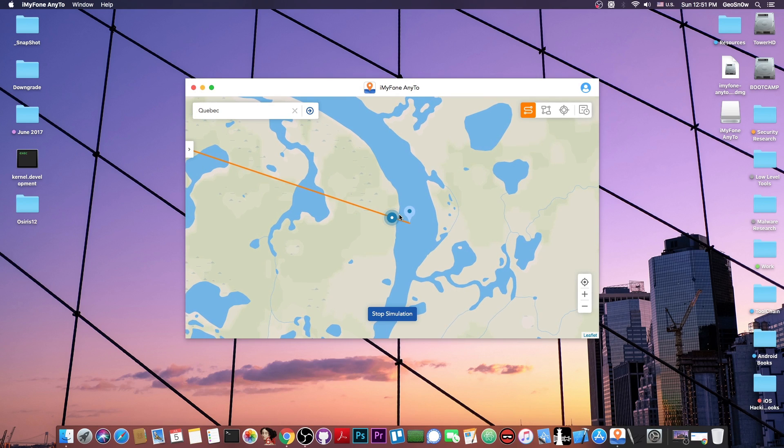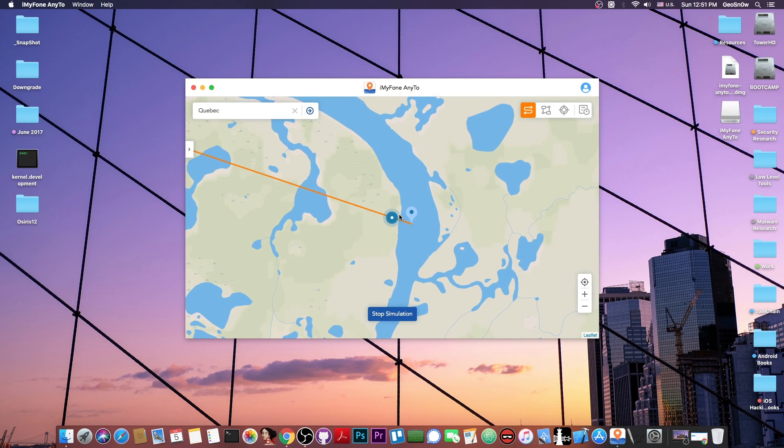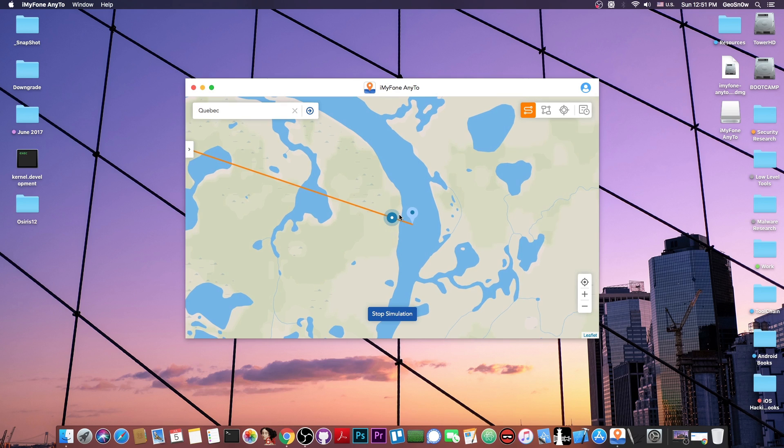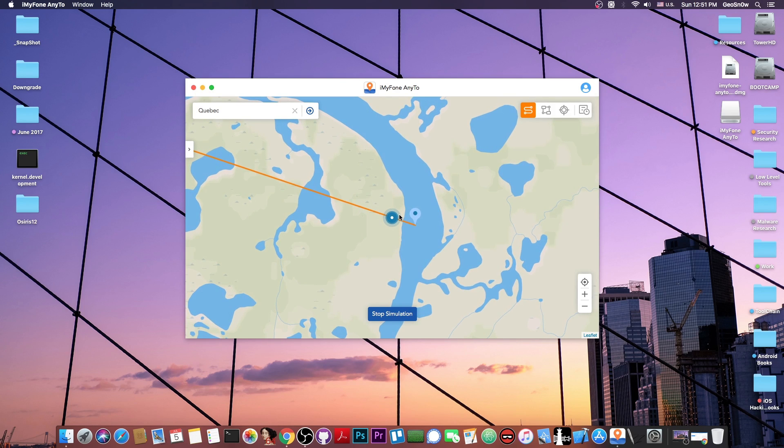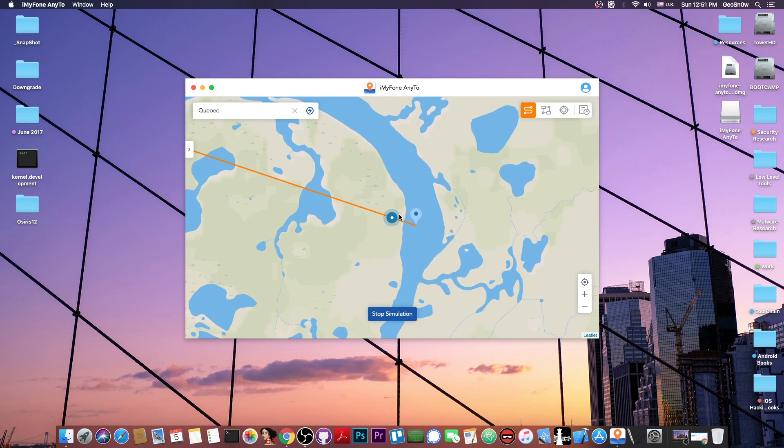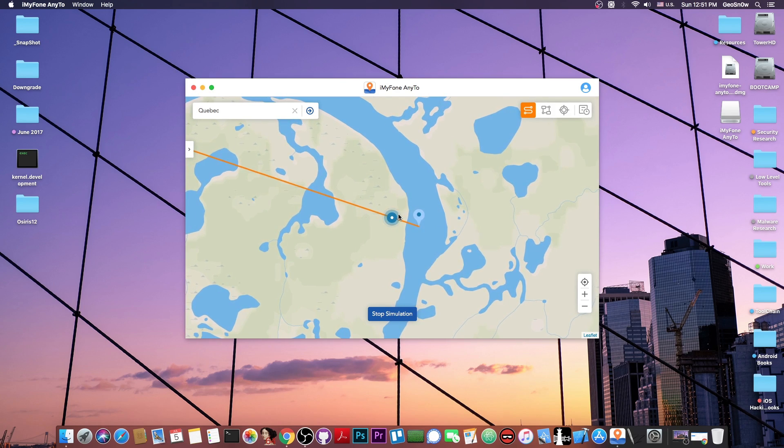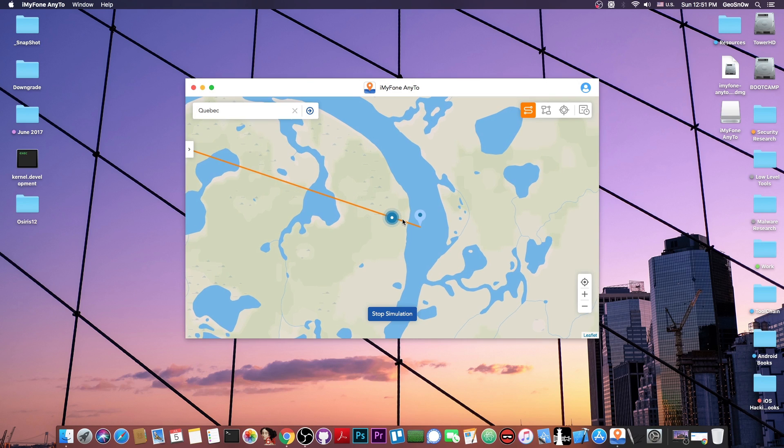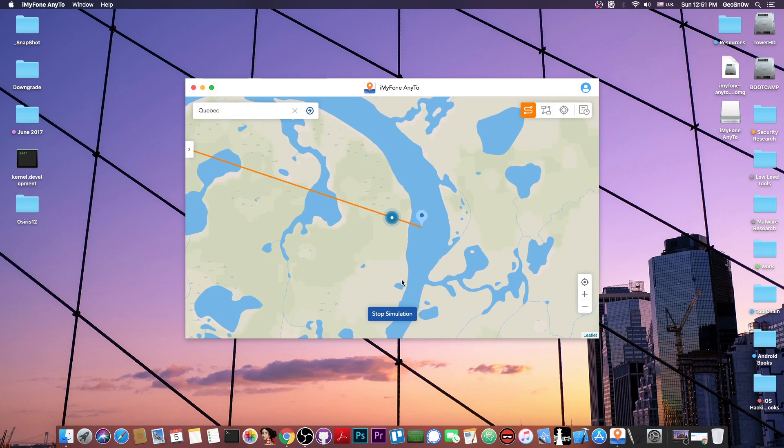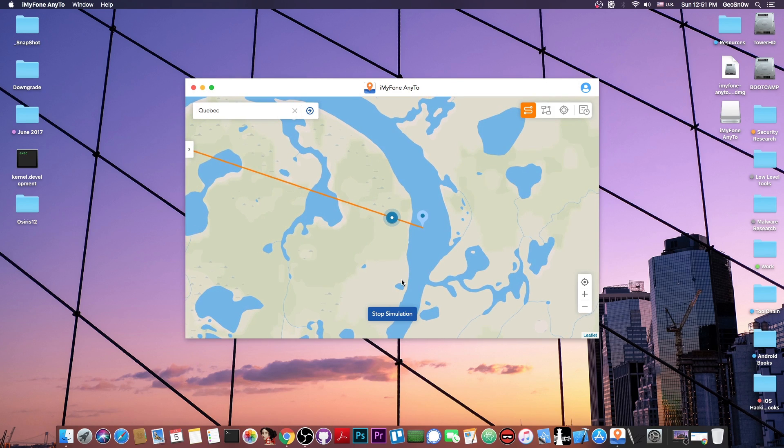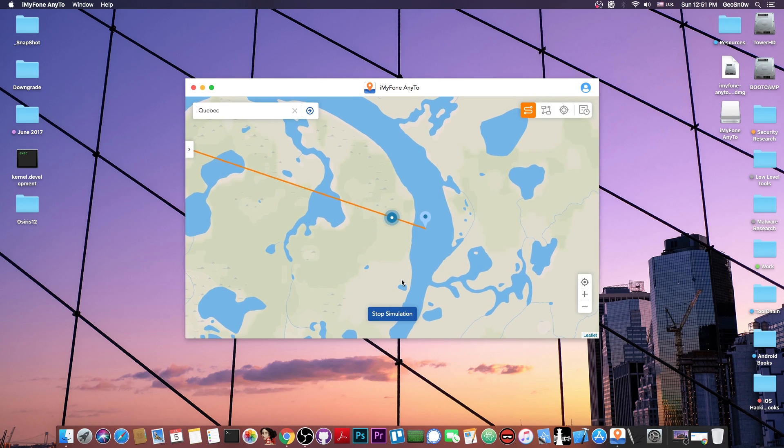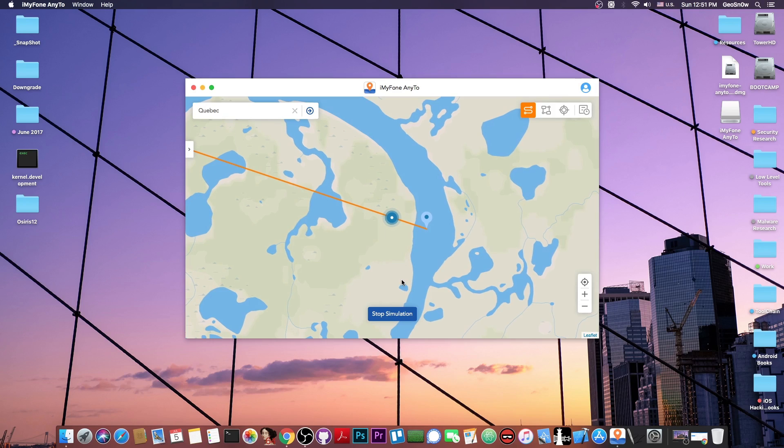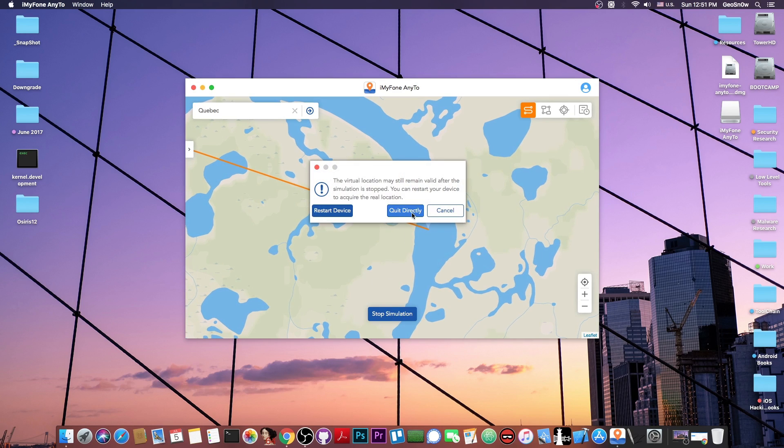So if you go into Google Maps, it would believe that you're actually moving on that location, which is actually quite cool. You can fake actually walking, or you can fake going by car from point A to point B, basically fooling any application with geo-restrictions or social media and stuff like that. I'm going to press stop simulation.